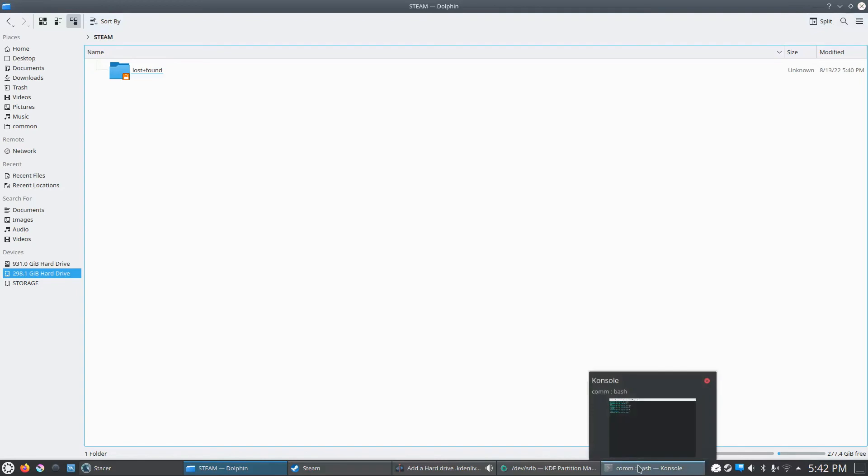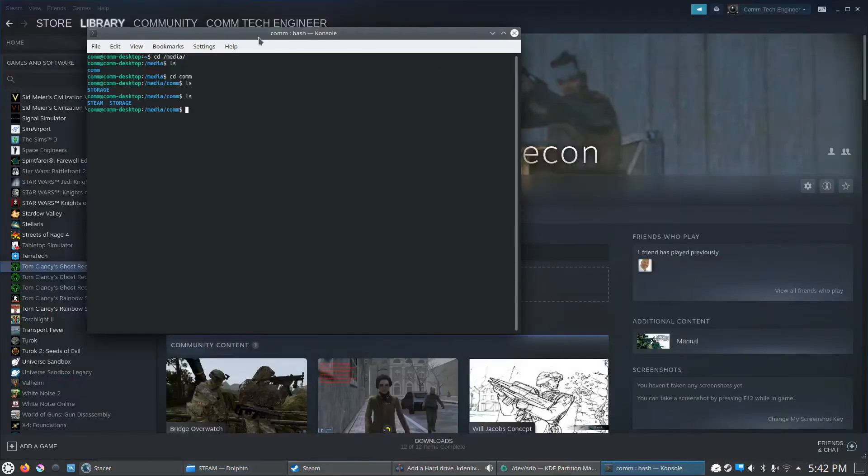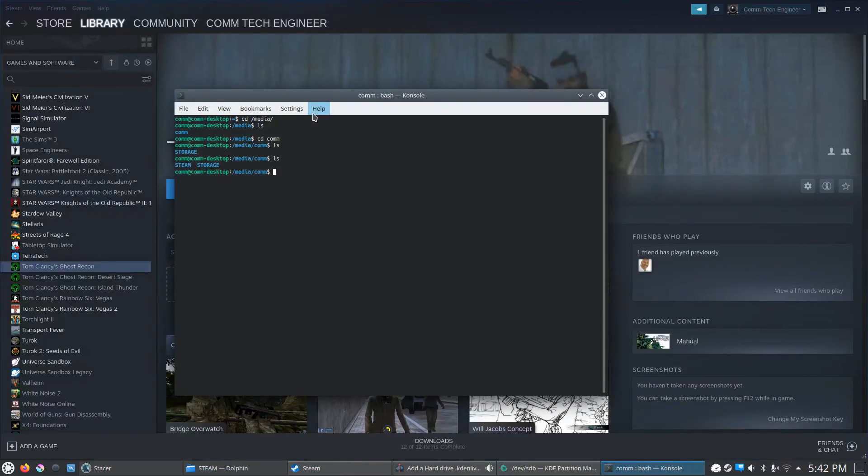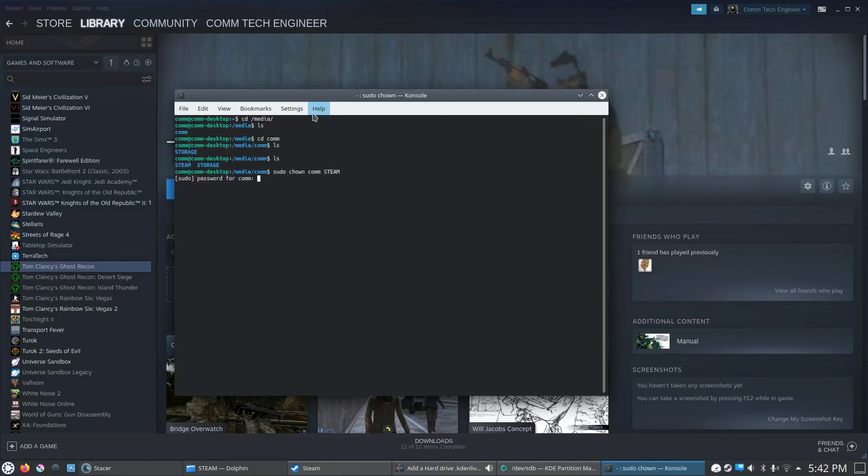And that was weird. It's like it didn't mount properly, but OK, we're good now. So now we're in here. We need to type sudo chown, our username, which is com, and then steam. And we need to type in our administrative password since we're running a sudo command.